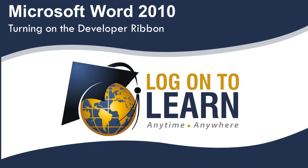Microsoft Word 2010 – Turning on the Developer Ribbon. The Developer Ribbon, as a default, is not turned on in Word 2010.